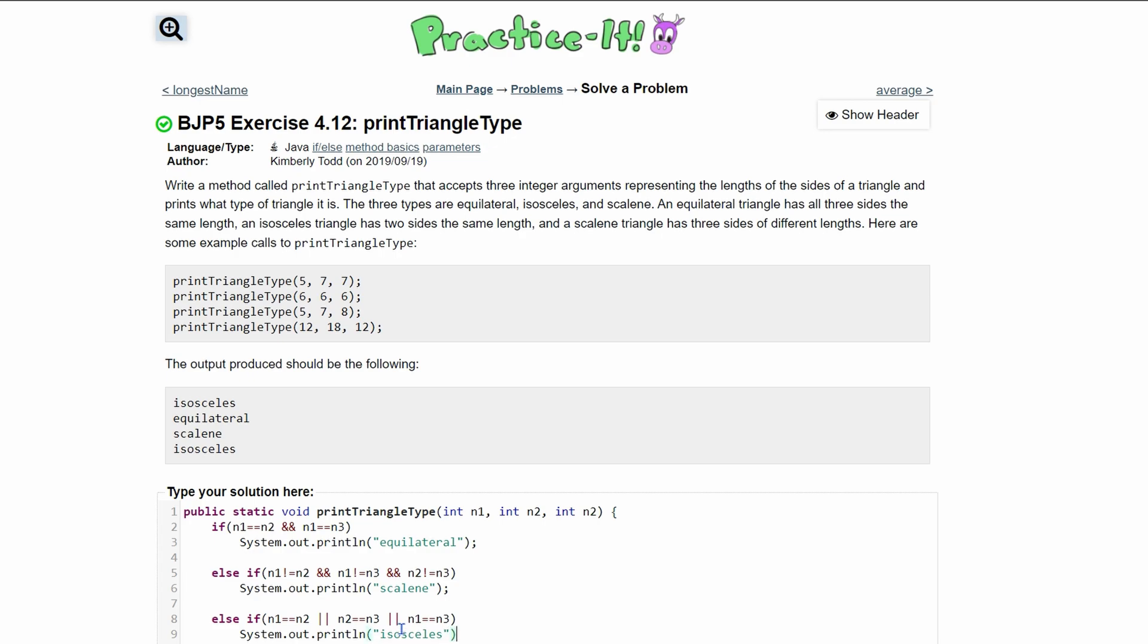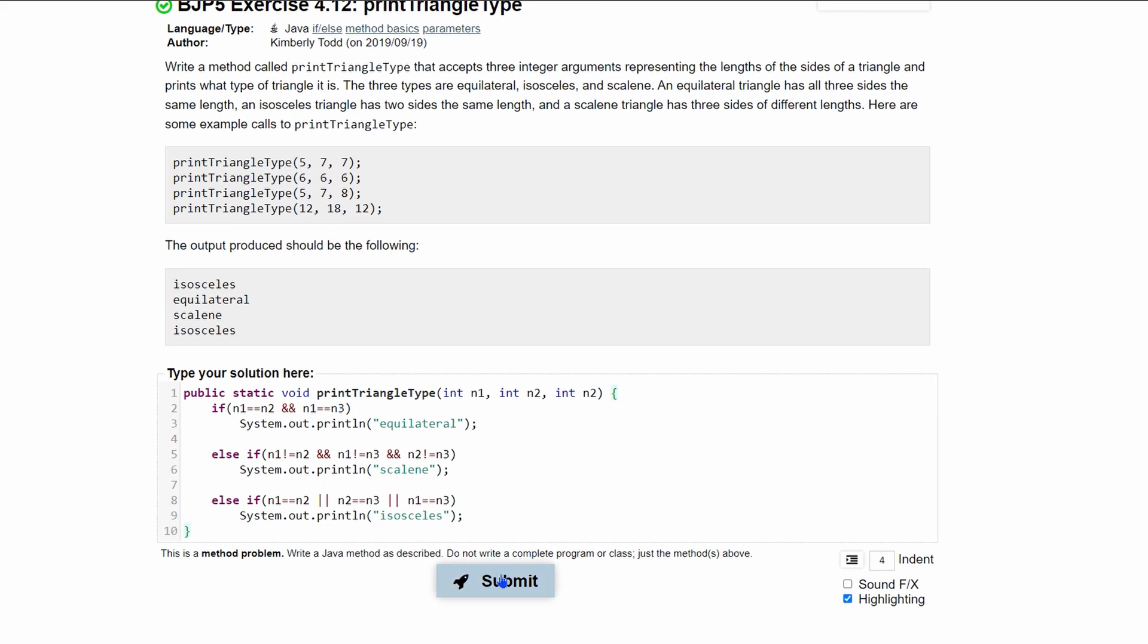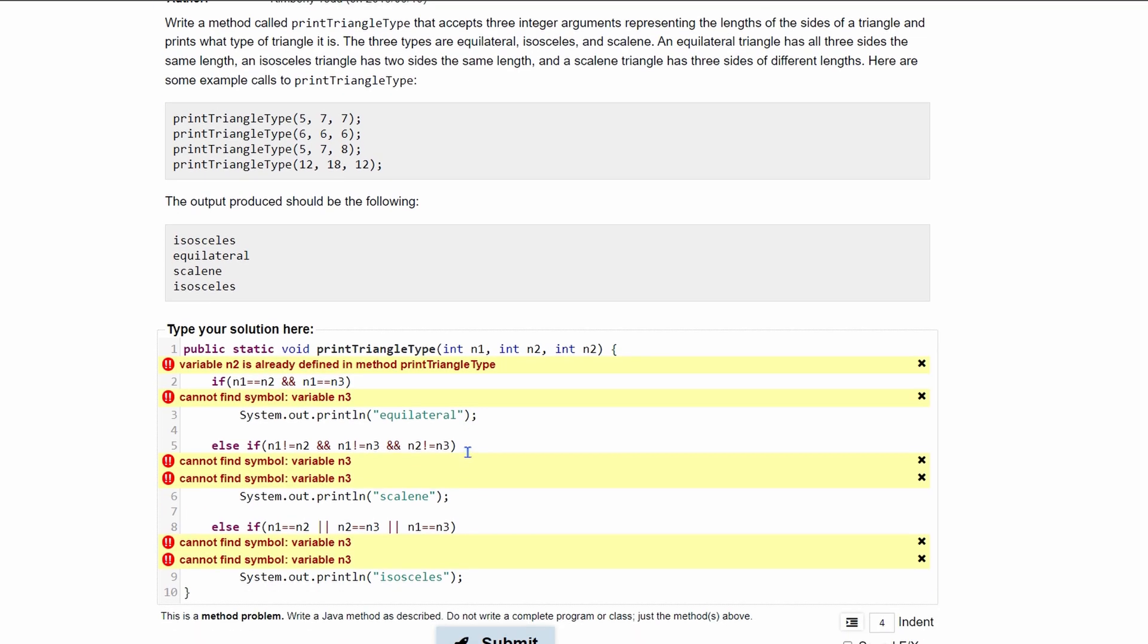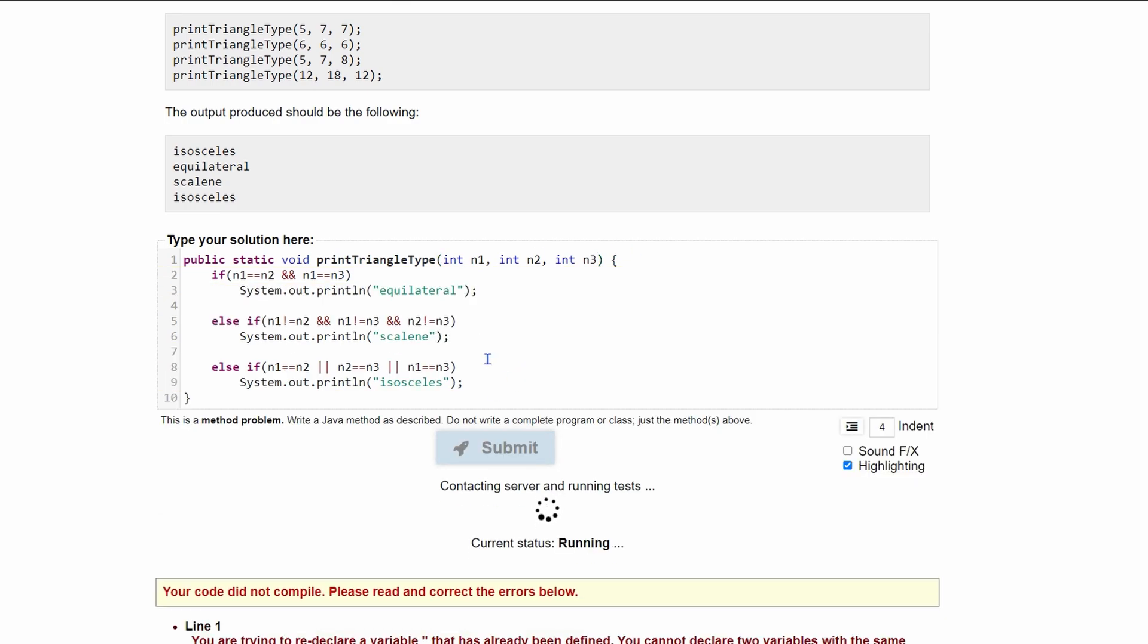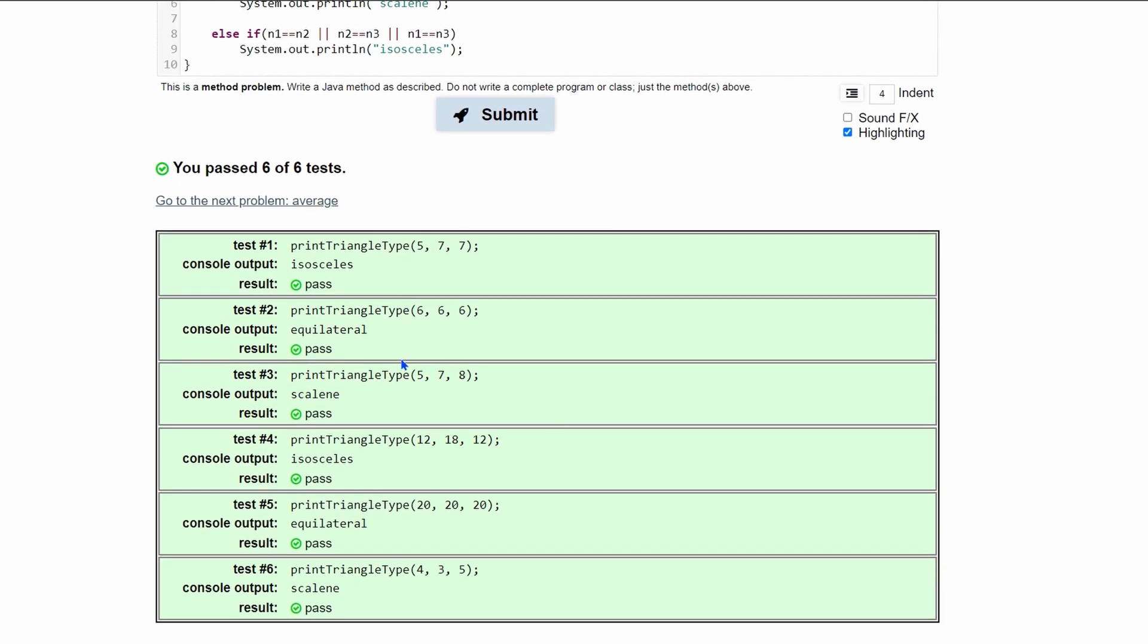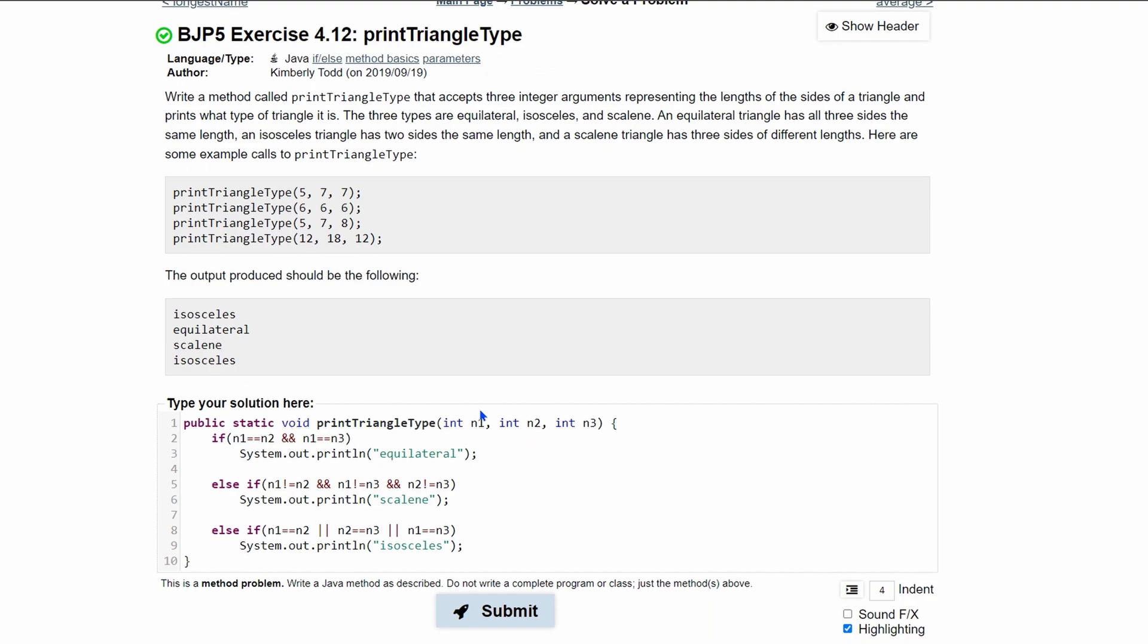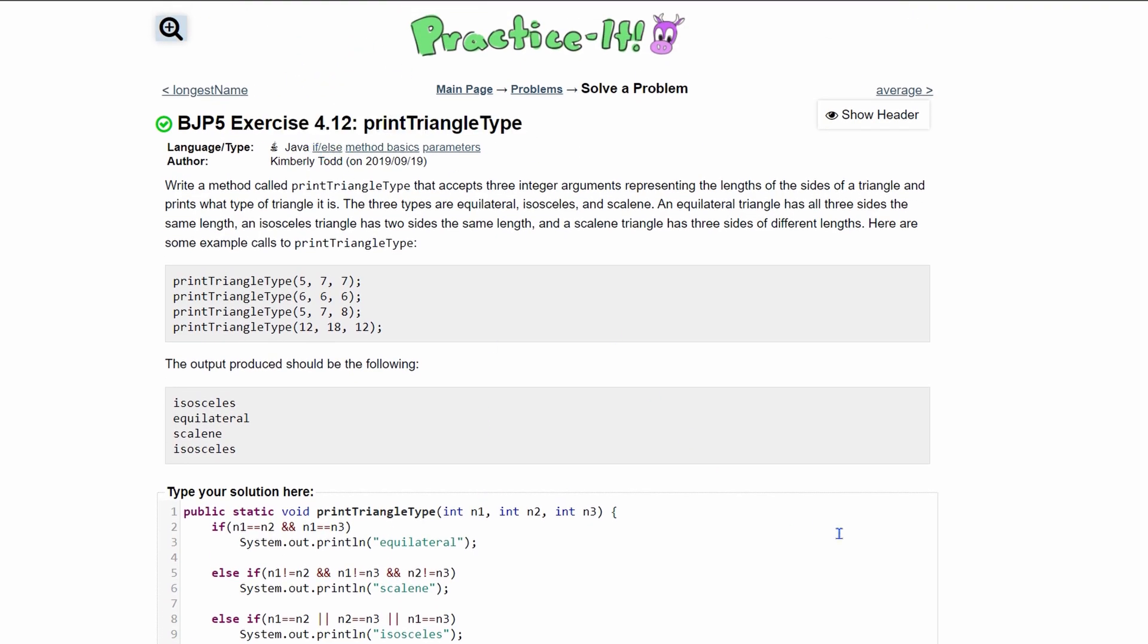We close this up, enter the method, and click submit. I messed up because I put n2 when I should have put n3 up here, because we have three different values. Submitting that again once it's all corrected, we pass six out of six tests. That is the code to solve practice exercise 4.12 print triangle type.